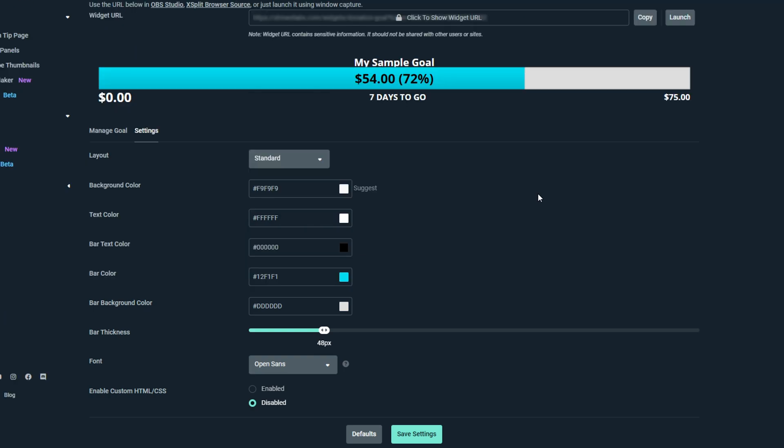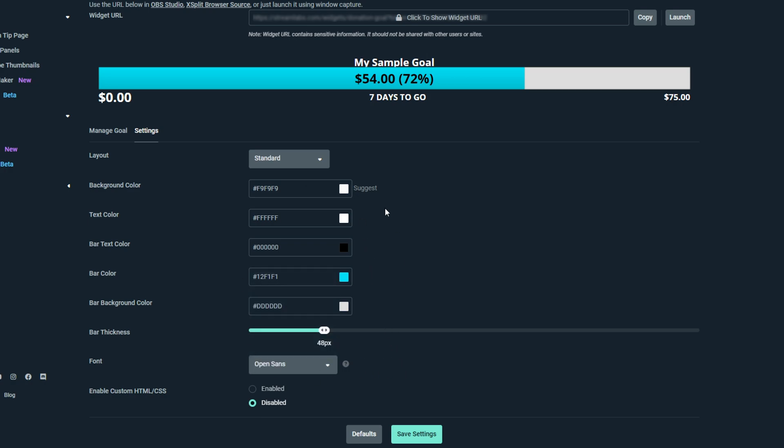Adjust the thickness of the bar. Choose a font using the drop menu. Make any other adjustments you'd like then save settings.